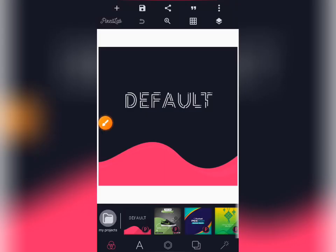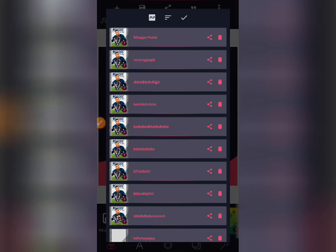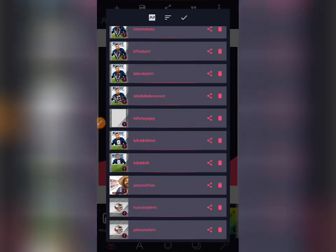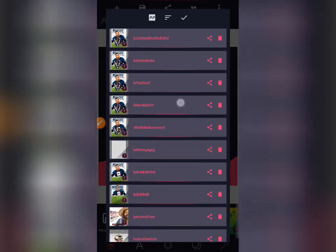Good day guys, in today's tutorial I'll be showing you how to convert your Pixel Lab job into a PDF file, or the PLP raw file. I know most of you must have encountered a situation whereby you did a job for a customer or a client and he or she requested the rough file. Watch this video to the end because I'm here to provide a solution.